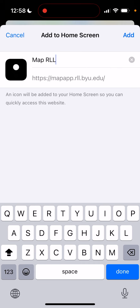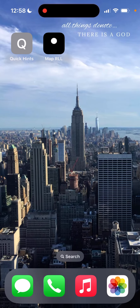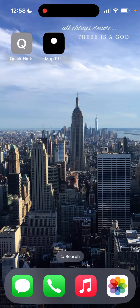Now that we've changed the name, we can click Add, and now it shows up on my home screen. So now we can access the tool a lot faster than having to go through the website — we can access it as an app.